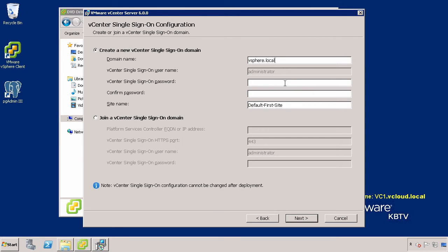Next, provide the password for the vCenter Single Sign-On Administrator account. This will be used to log in to vCenter Single Sign-On and vCenter Server once the installation is complete.